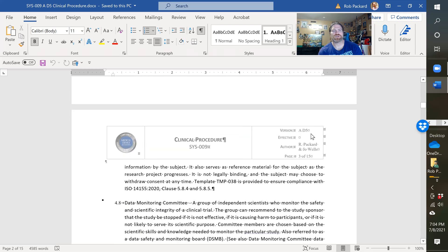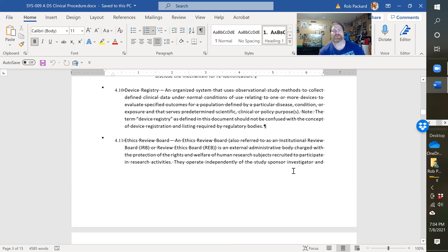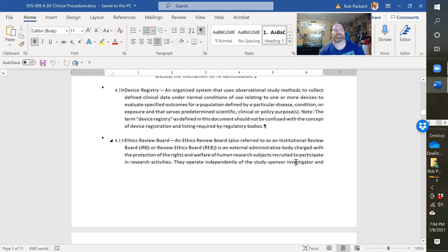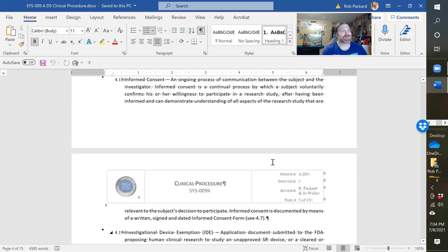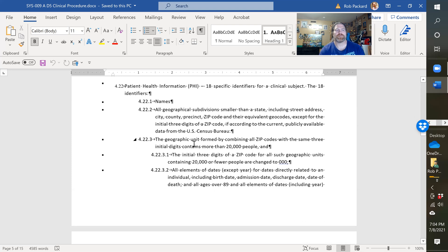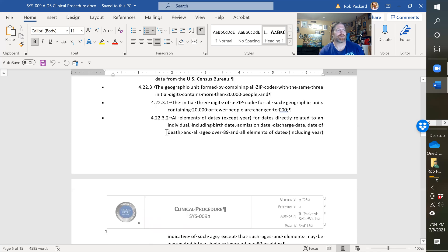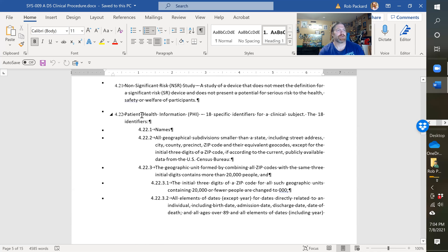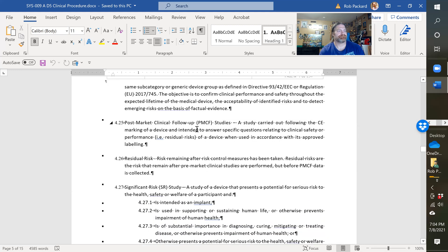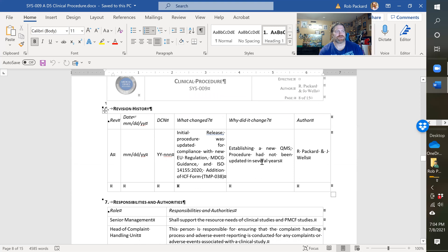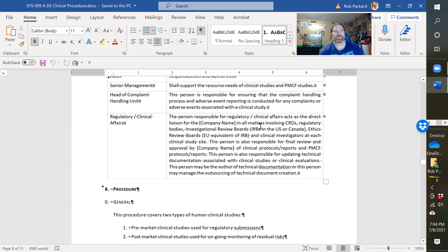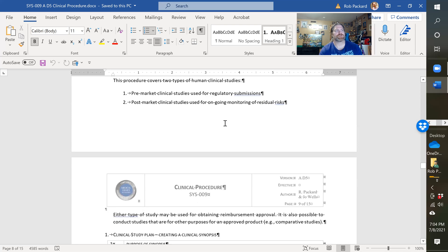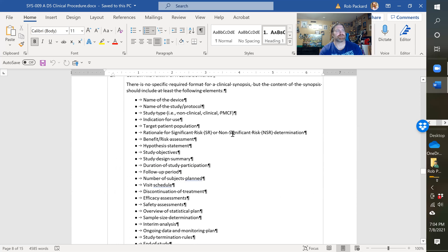This is D5, so when you purchase it, you'll be purchasing D6 because I'll fix that typo. Every time I do one of these video recordings, I always notice a typo. As we go through this, it has a lot of definitions for the different jargon in a clinical study. We talk about patient health safety information, we have a revision history of the document, and the responsibilities of different people in your company, like the head of complaint handling and the regulatory affairs or clinical affairs person.